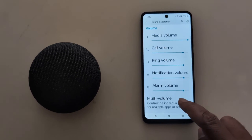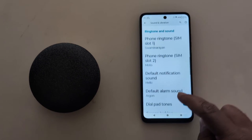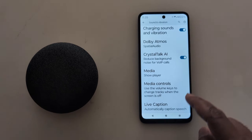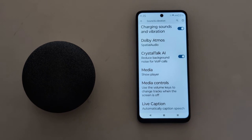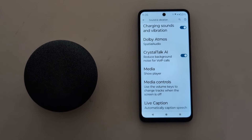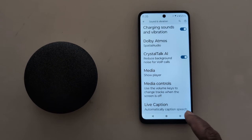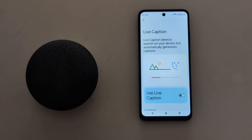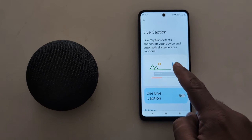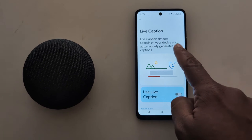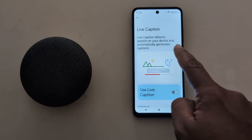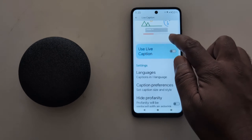Again scroll down to the end of the page. At the end you can see Live Caption — this is helpful to automatically caption your speech. Here you can see Live Caption detects speech on your device and automatically generates captions on the screen.